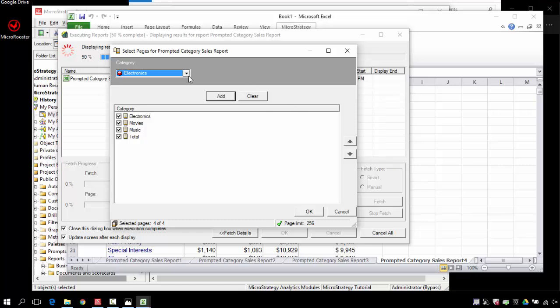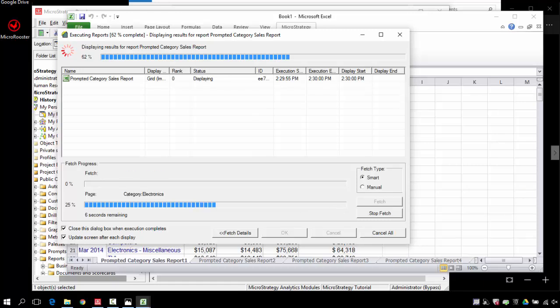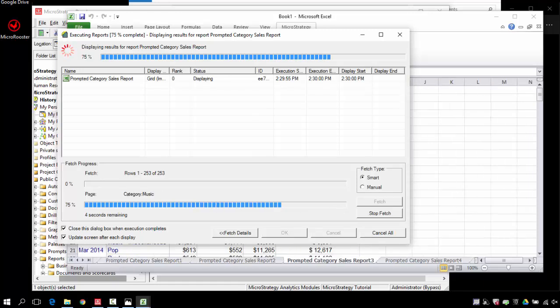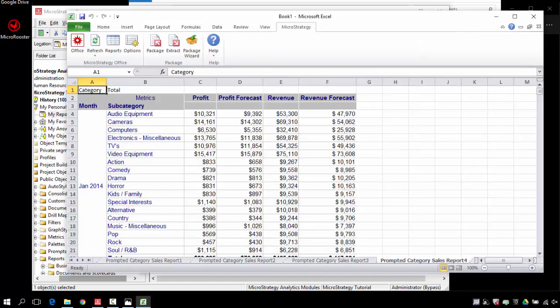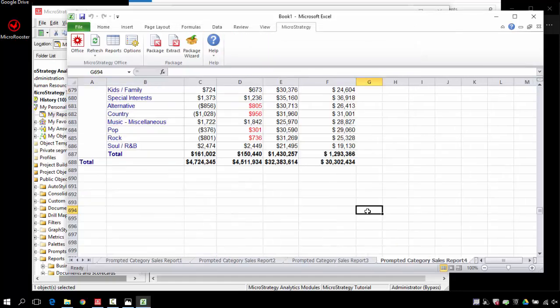And here's the page by now saying, which one of these page buys do you want to show? Because we reprompted. I can keep them all. See what happens here. This is the sheet that was removed.